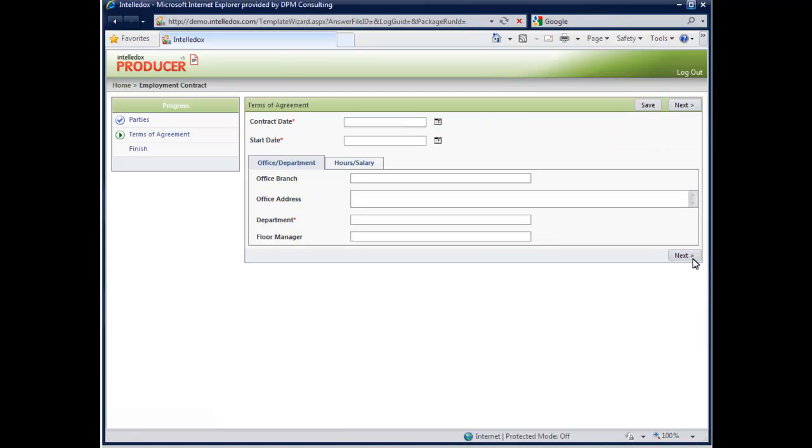Keeping things simple, date entry fields allow for everyday language input. For example, typing the word today automatically inserts today's date. A calendar option makes inserting the contract start date easy.